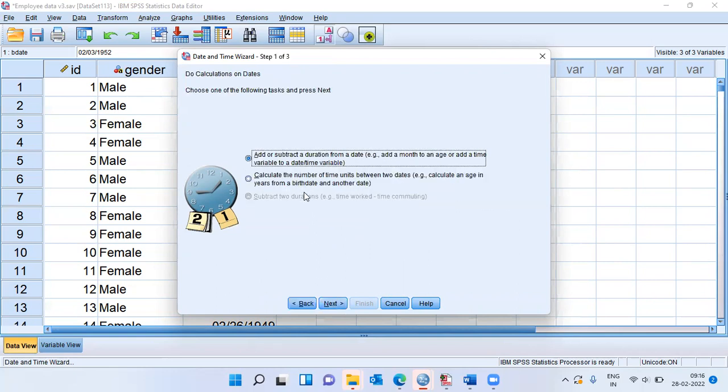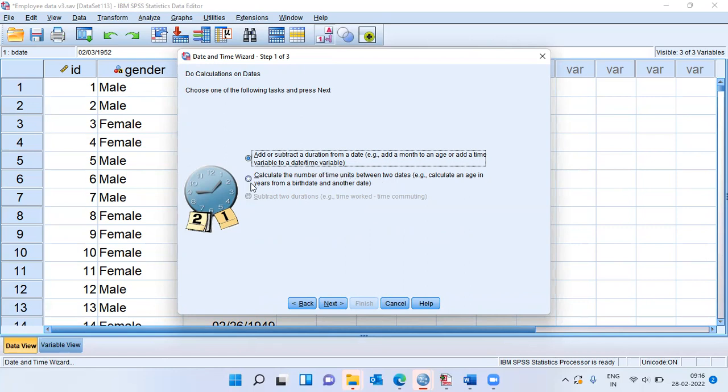There are two options here that SPSS provides. The first is add or subtract a duration from a date. And it gives an example, add a month to an age or add a time variable to a date time variable. This is not very helpful.